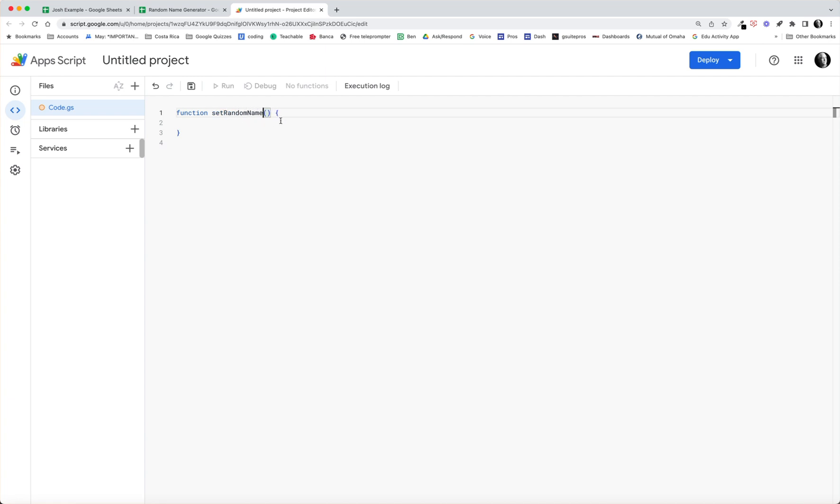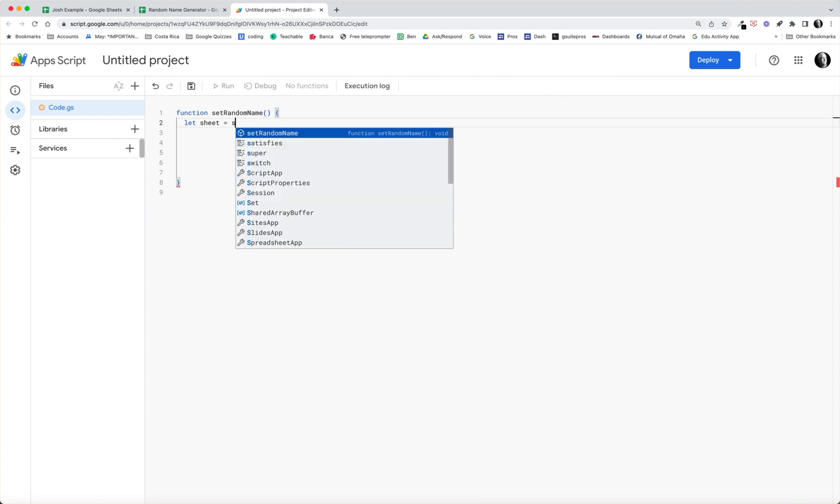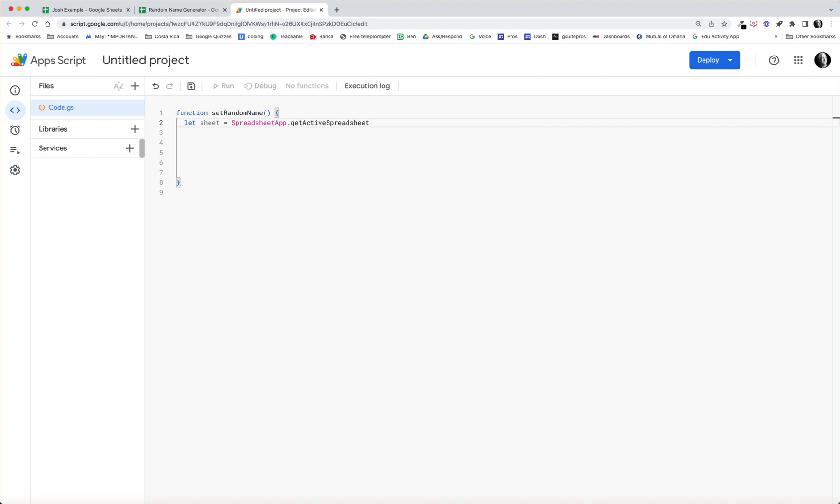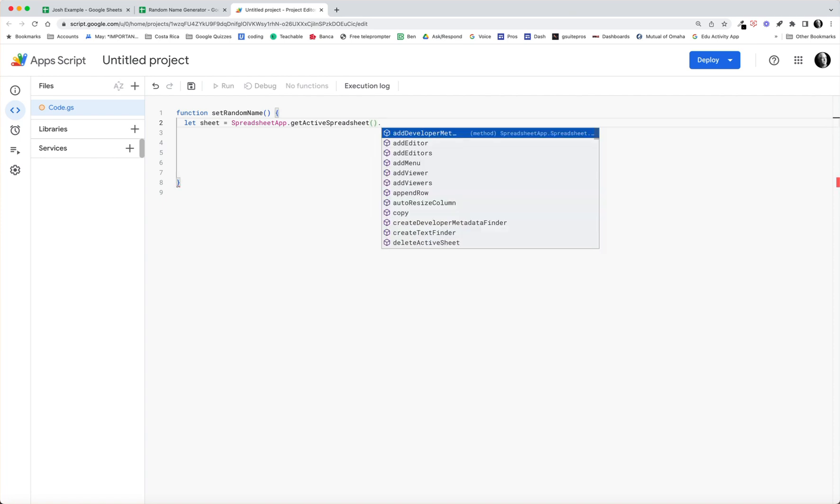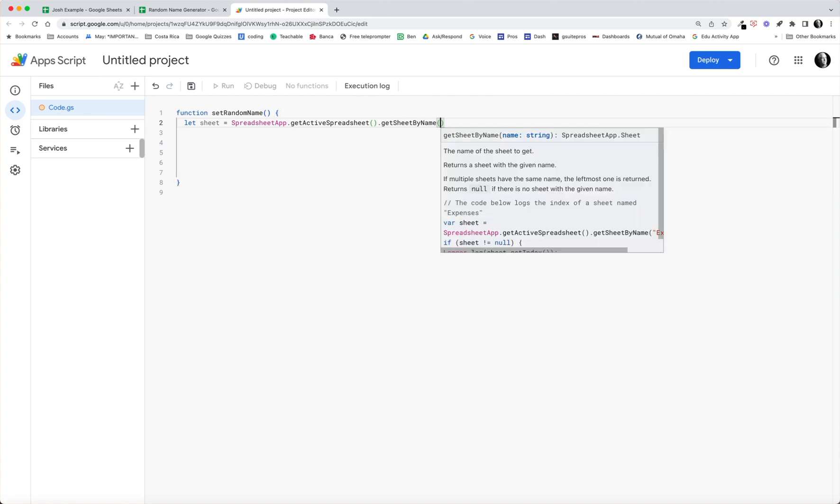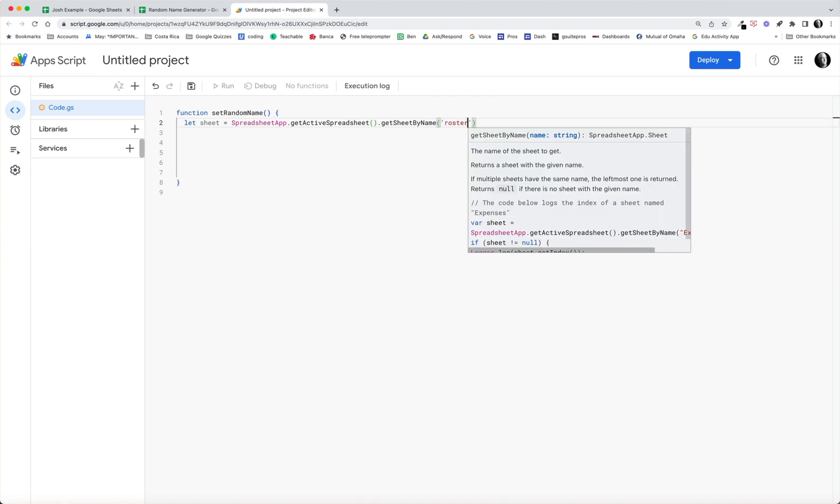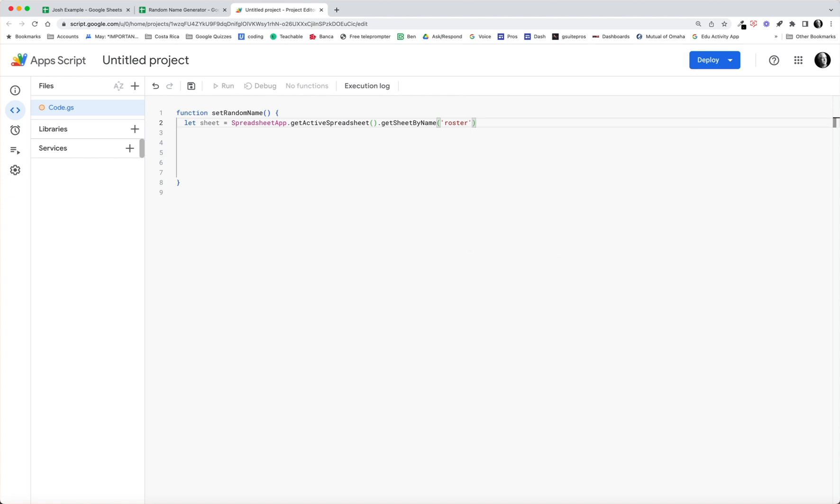And let's get started with how this function is going to work. Put a little space in there. First of all we'll type let sheet equal SpreadsheetApp.getActiveSpreadsheet, notice how that's popping up, we use the parentheses, dot getSheetByName, and our sheet that we're using is roster.